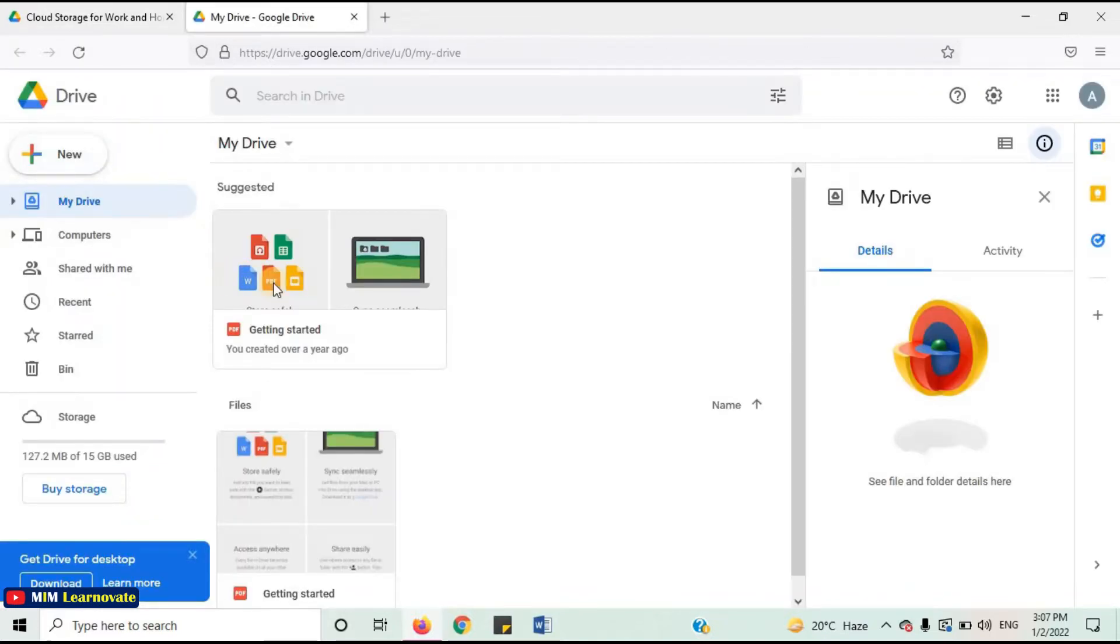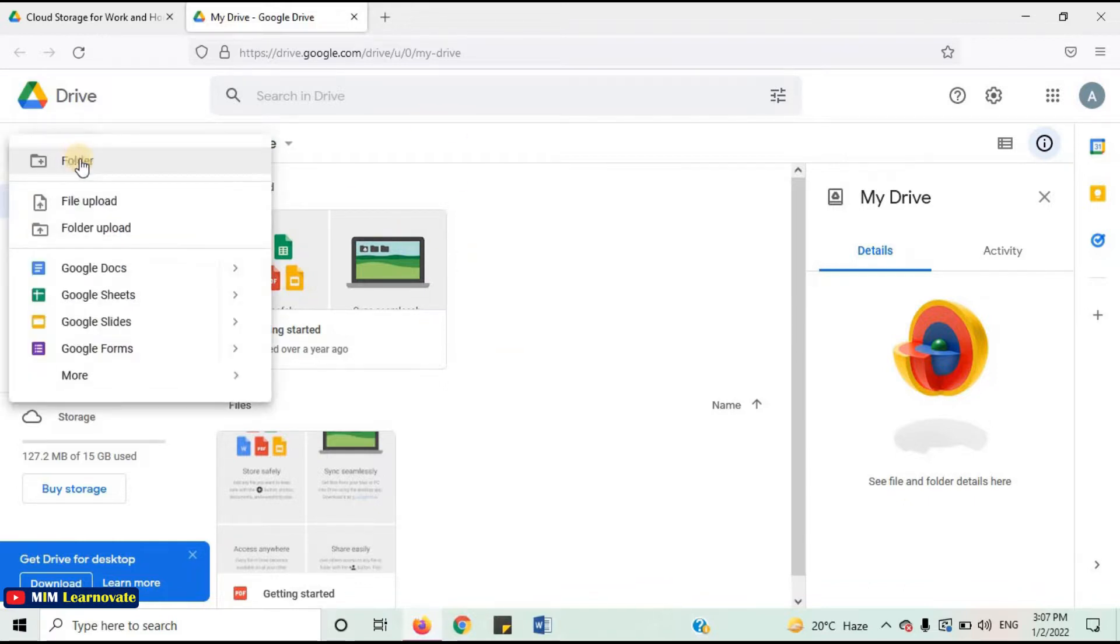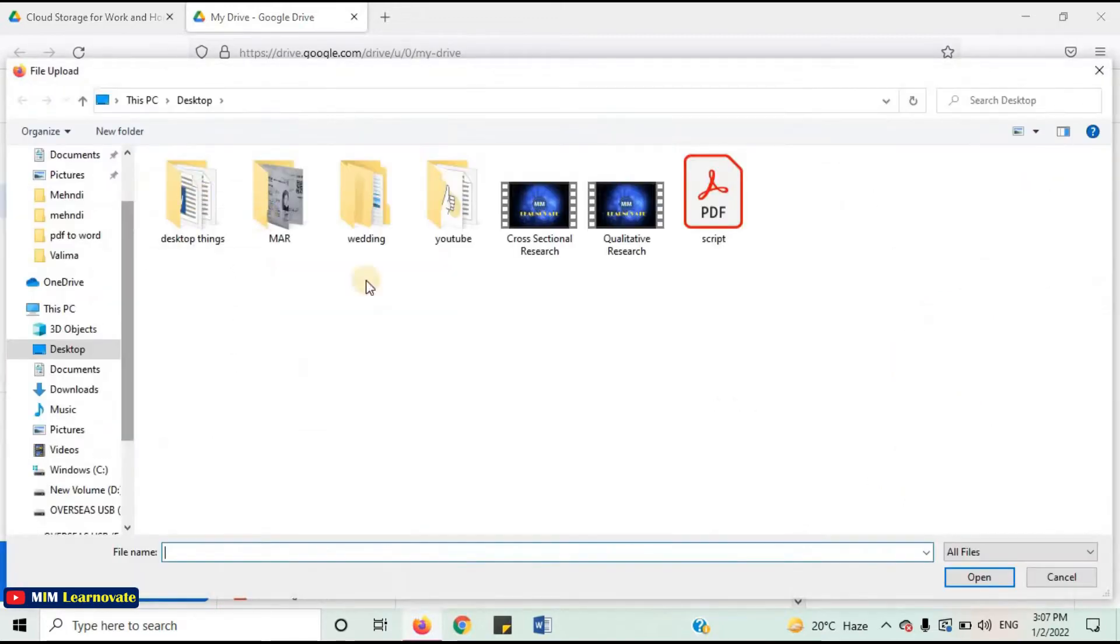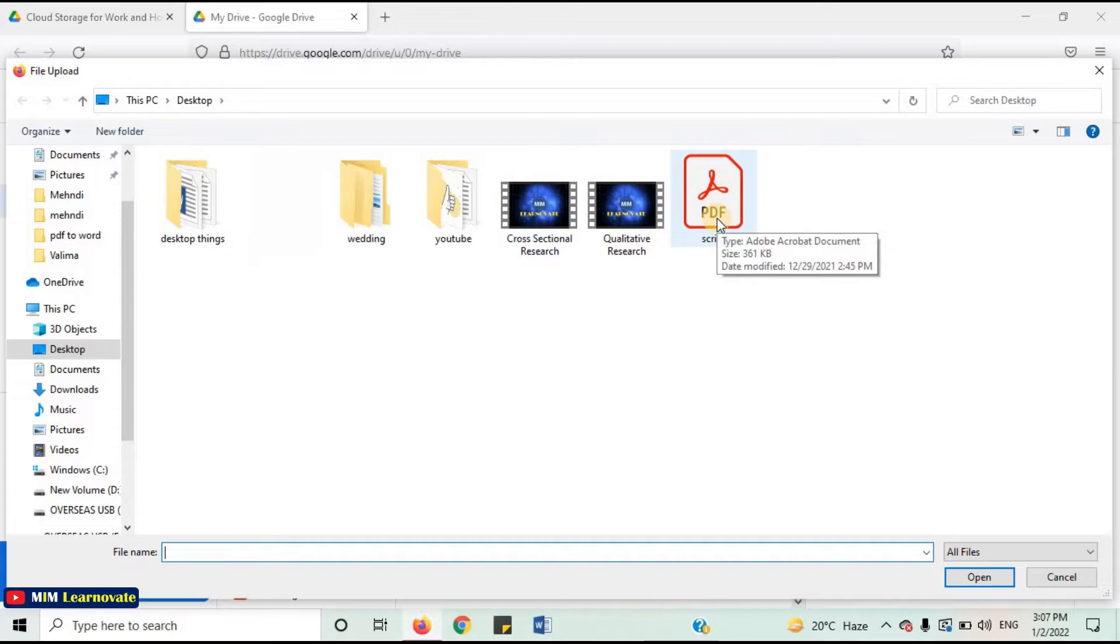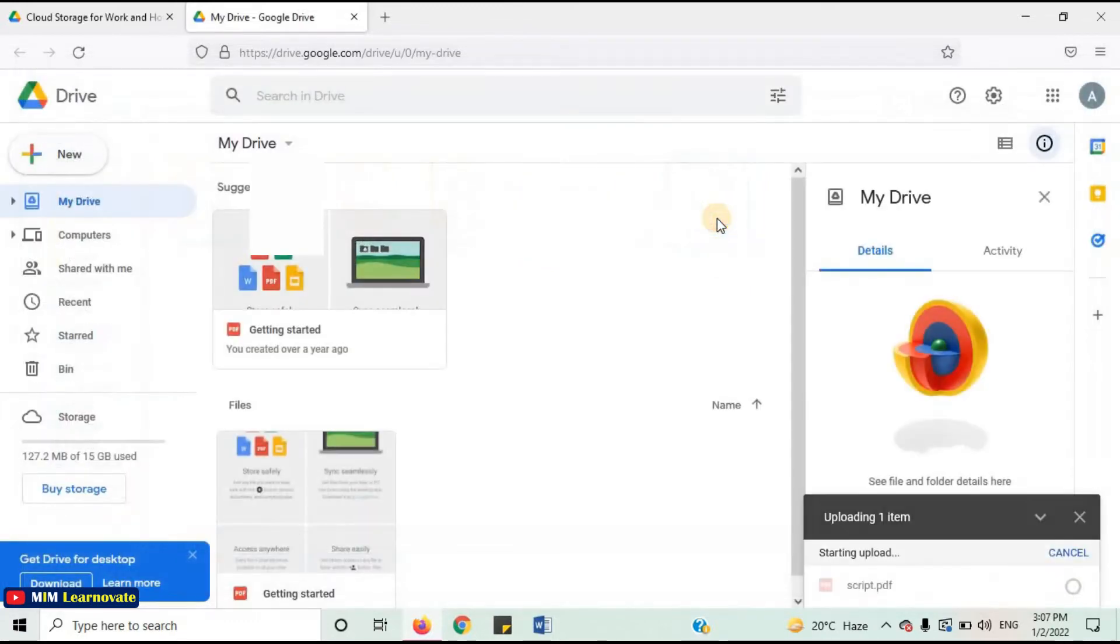Here, you have to upload the PDF document which you want to convert to Microsoft Word. Select New. Click on File upload. Select the PDF document which you want to convert. This PDF document is uploading here.